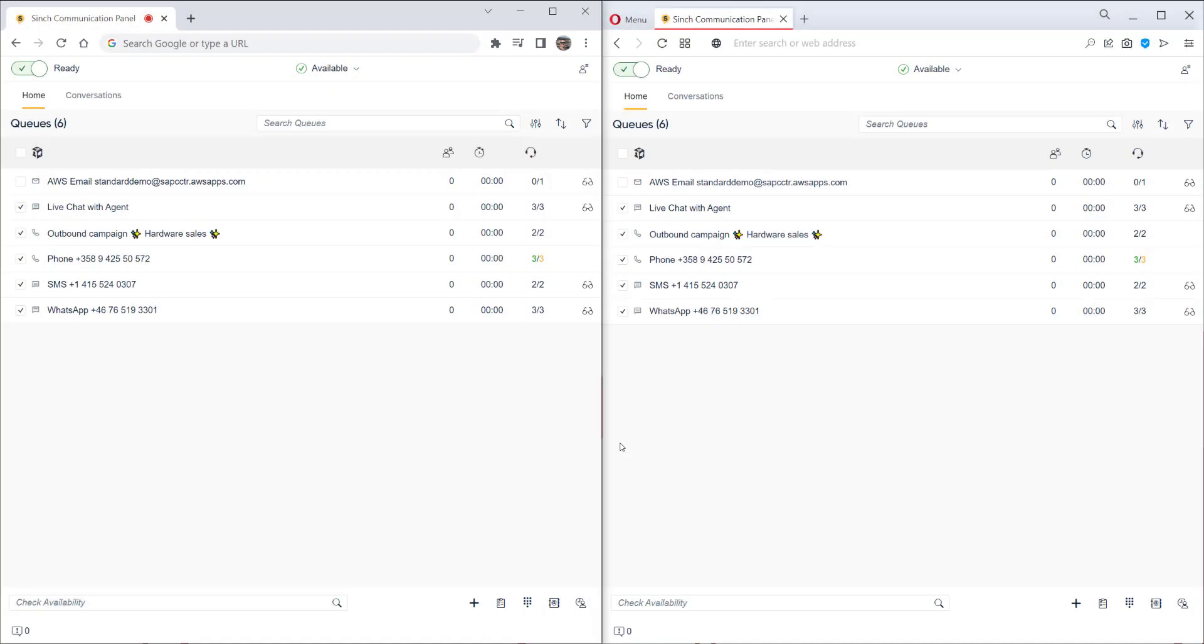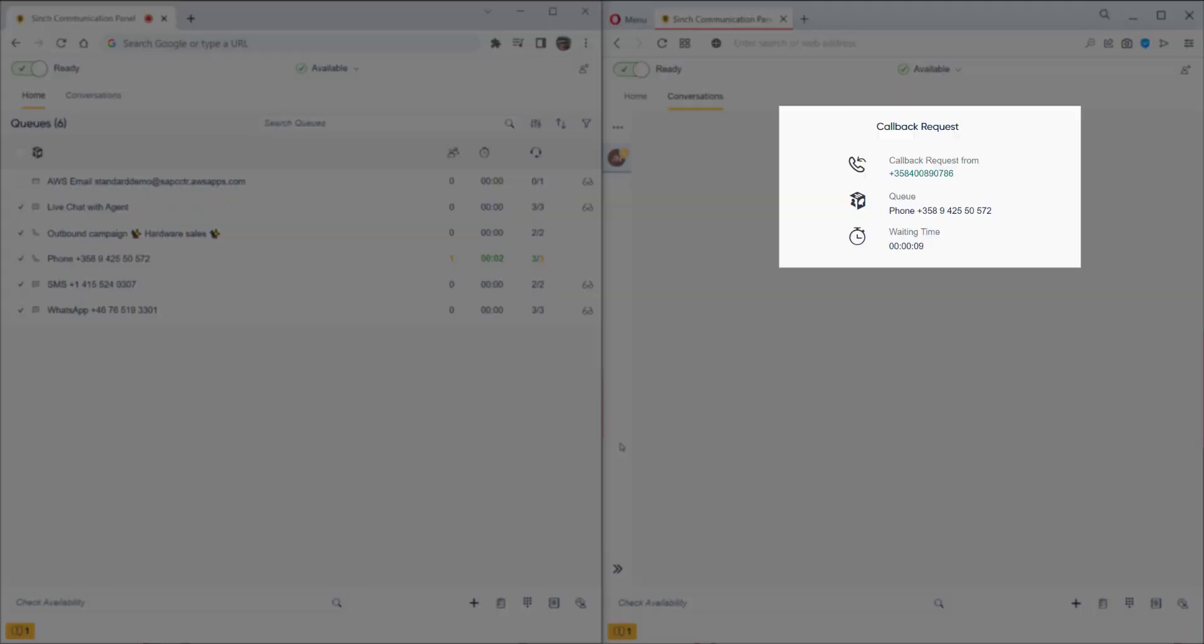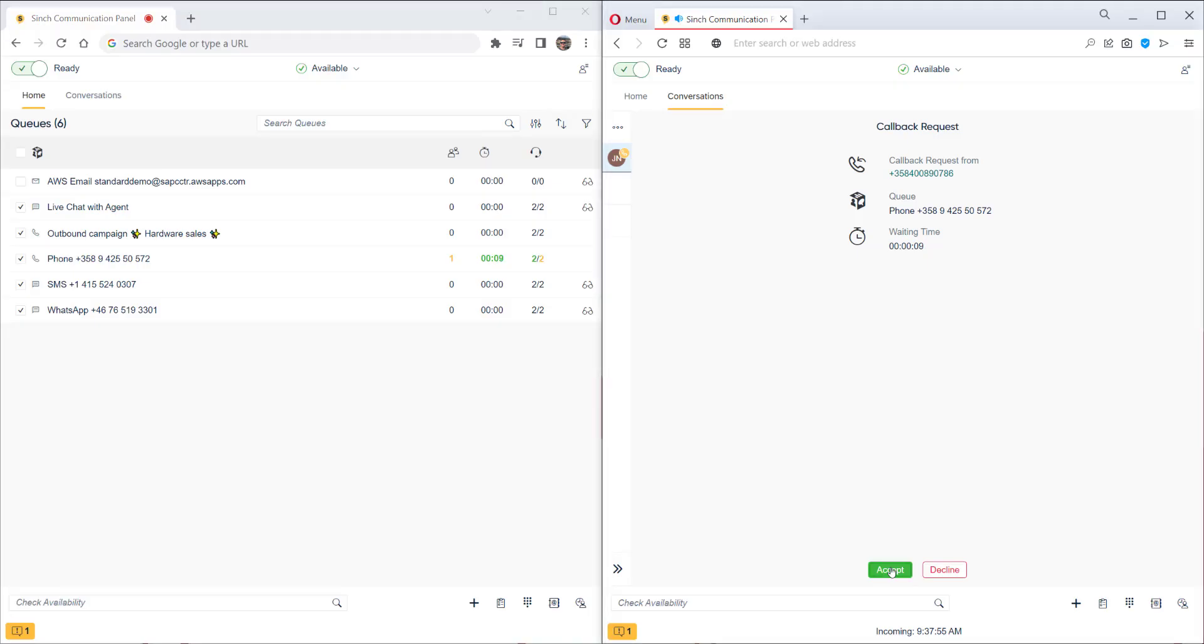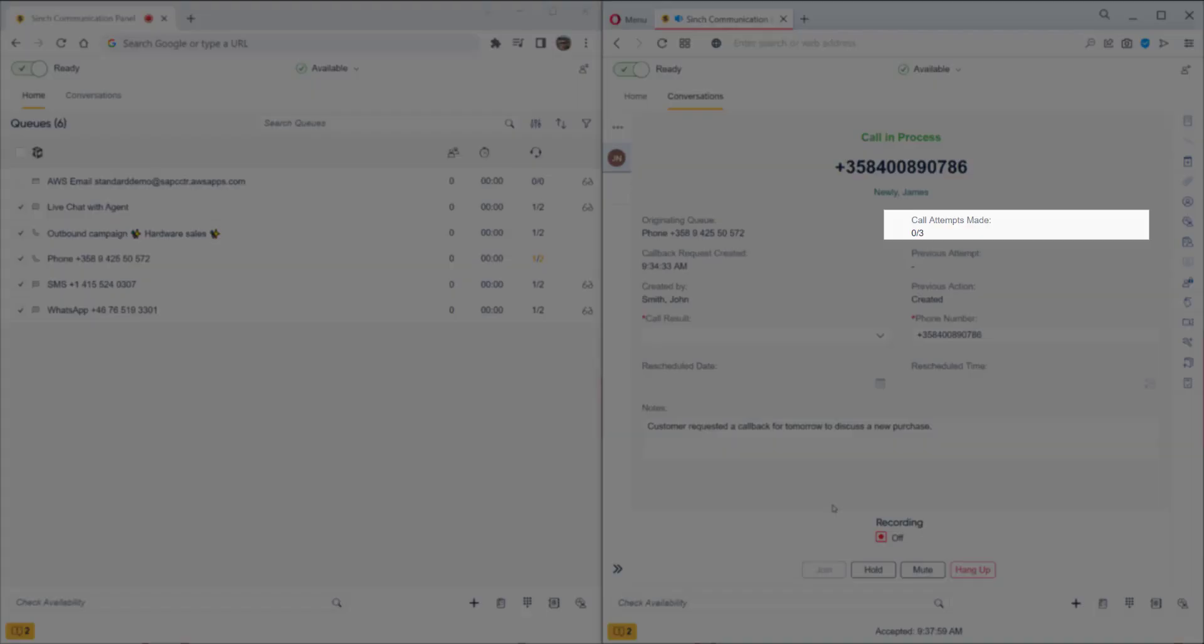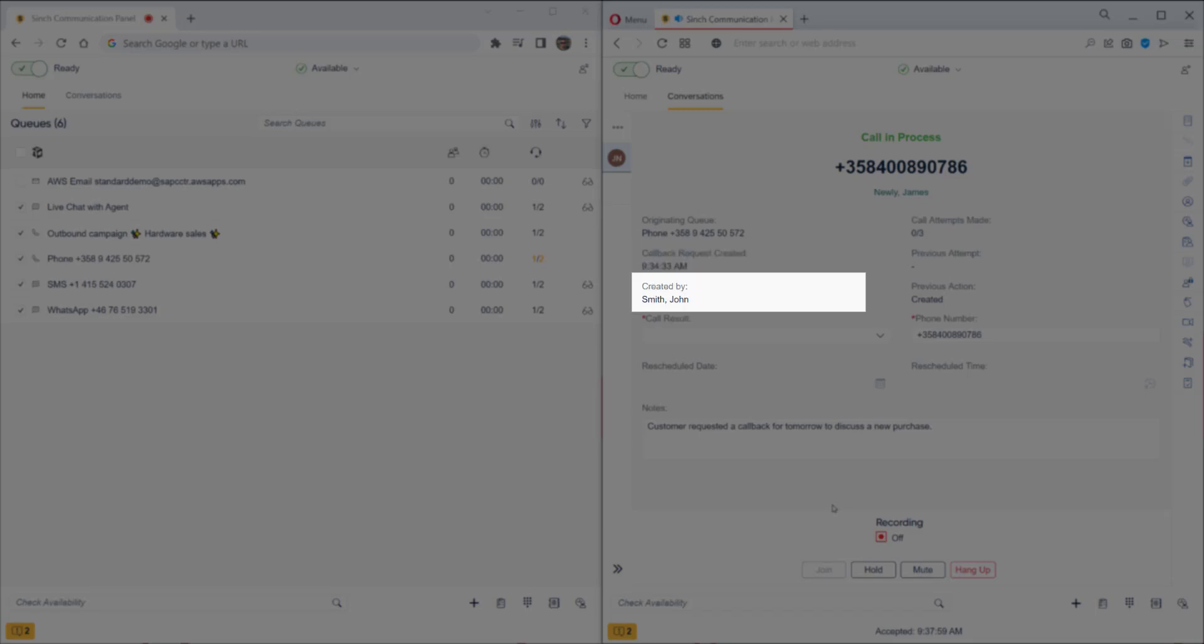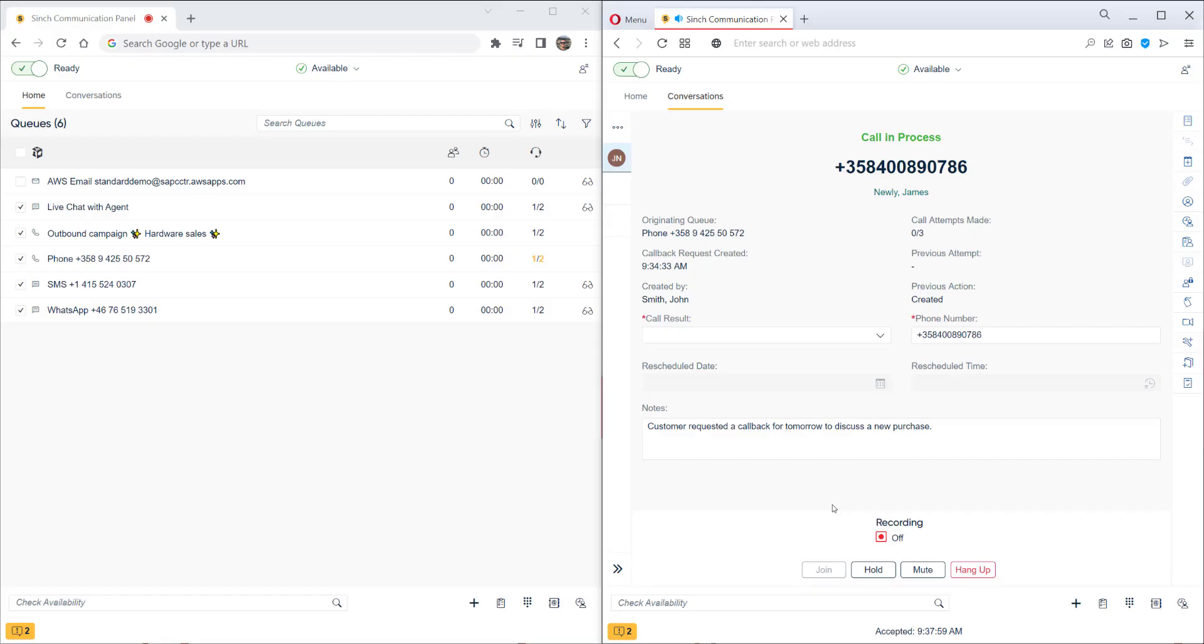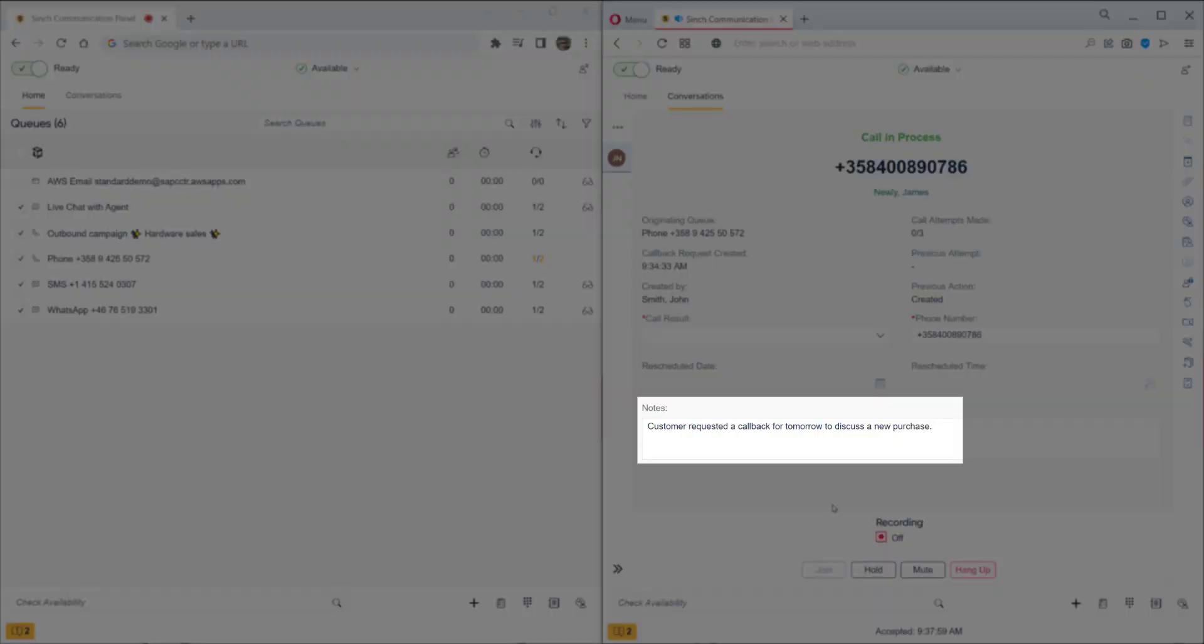And the final part for this video will actually handle the callback which we created earlier. So it's being offered to the same queue we selected from the callback. It's also very clearly marked that it's a callback request we're going to be handling. Once we accept, the call is made out to the customer immediately. We can see a lot of information included here, such as the number of call attempts made, when it was created, and also which agent created this callback. We can also see the notes we entered earlier about why this callback request was created.